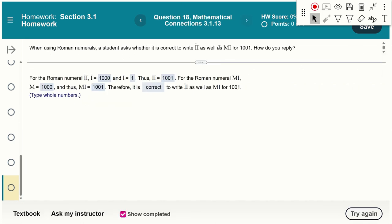Here's an interesting fact about Roman numerals: placing a bar on top of a digit multiplies it by 1000. A student asks whether I-bar-I and MI are both 1001. They are, because I-bar equals 1 times 1000, and adding I gives 1001. MI is M (1000) plus I (1), also 1001. Both are valid ways of writing 1001 in Roman numerals.